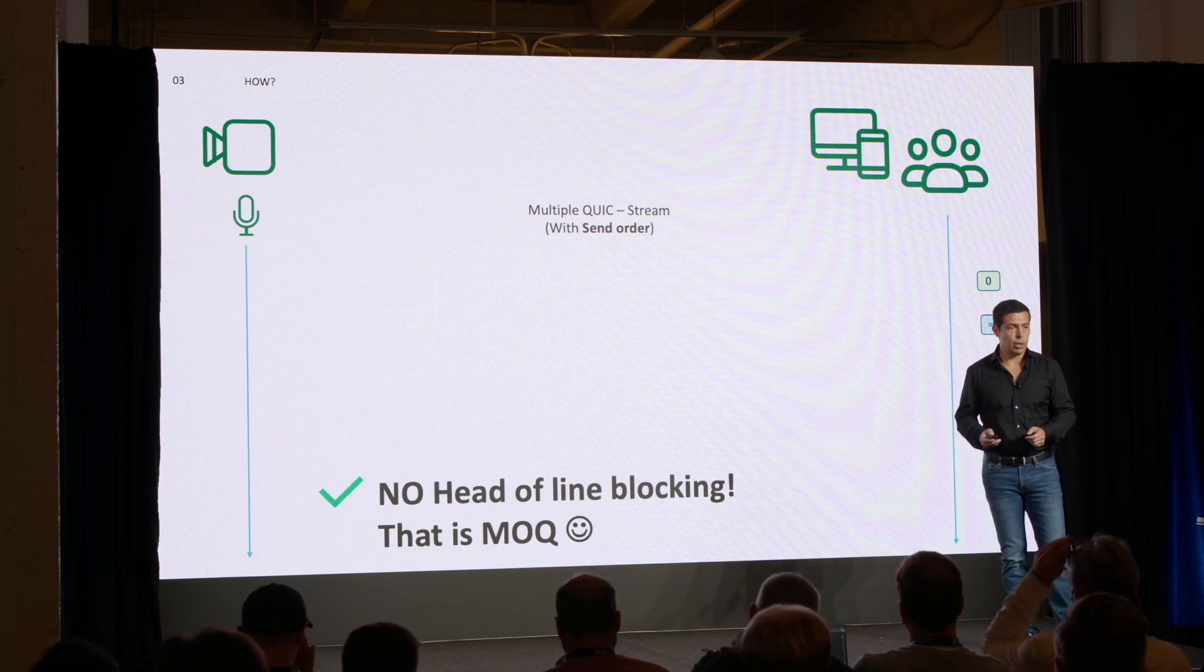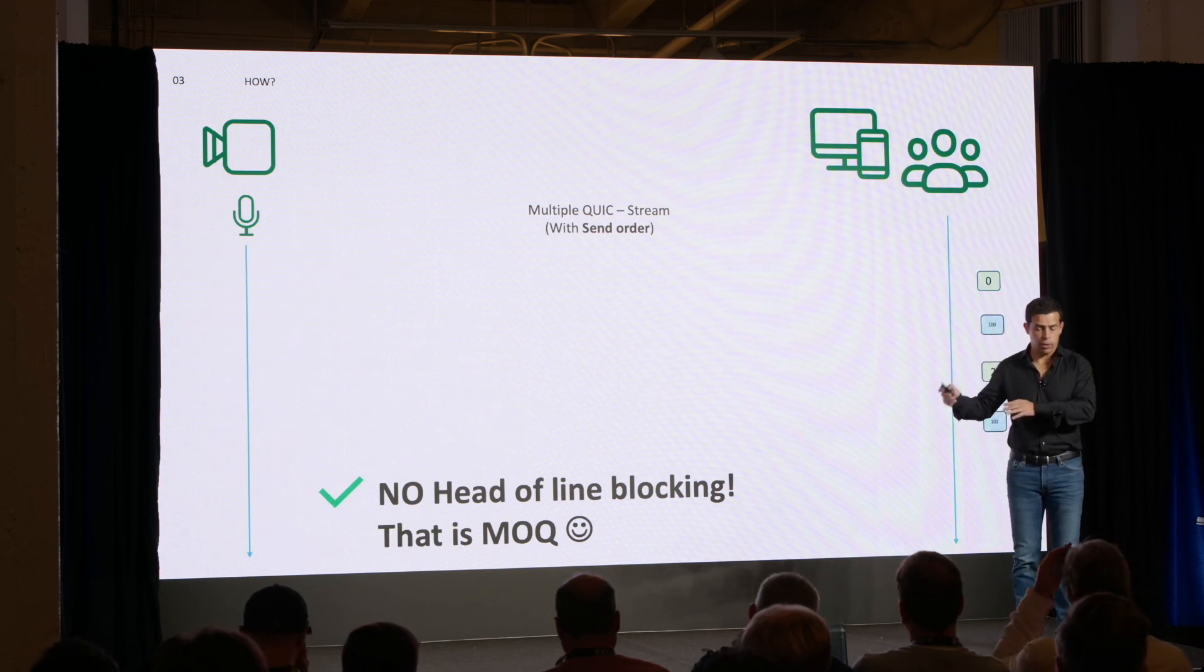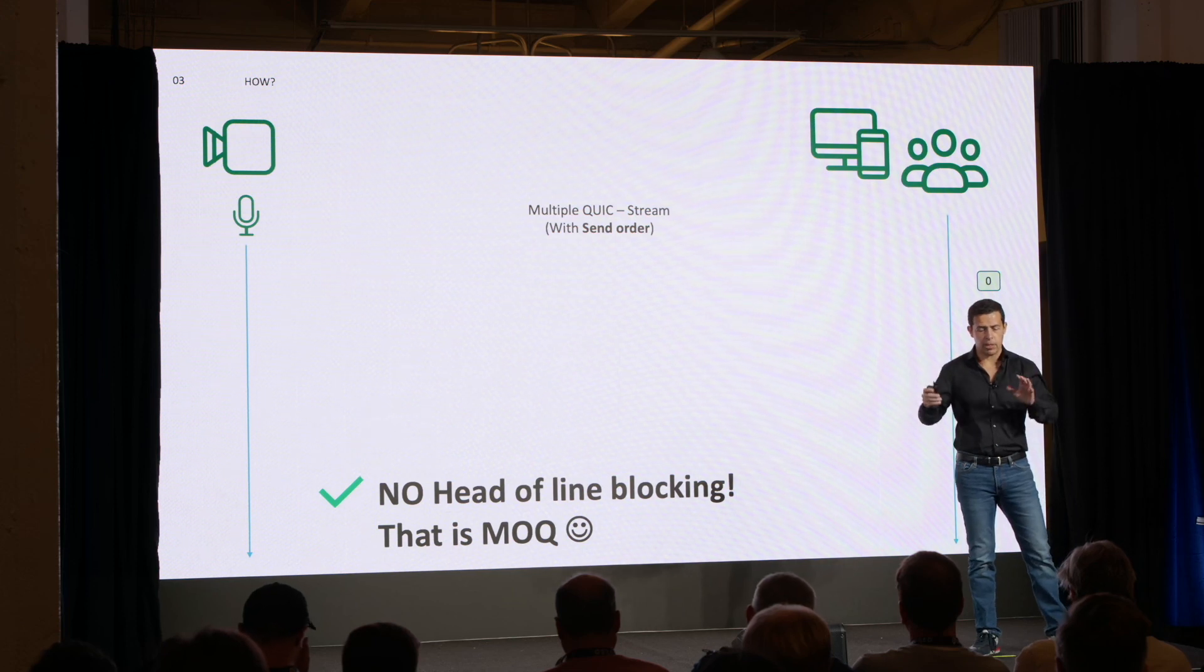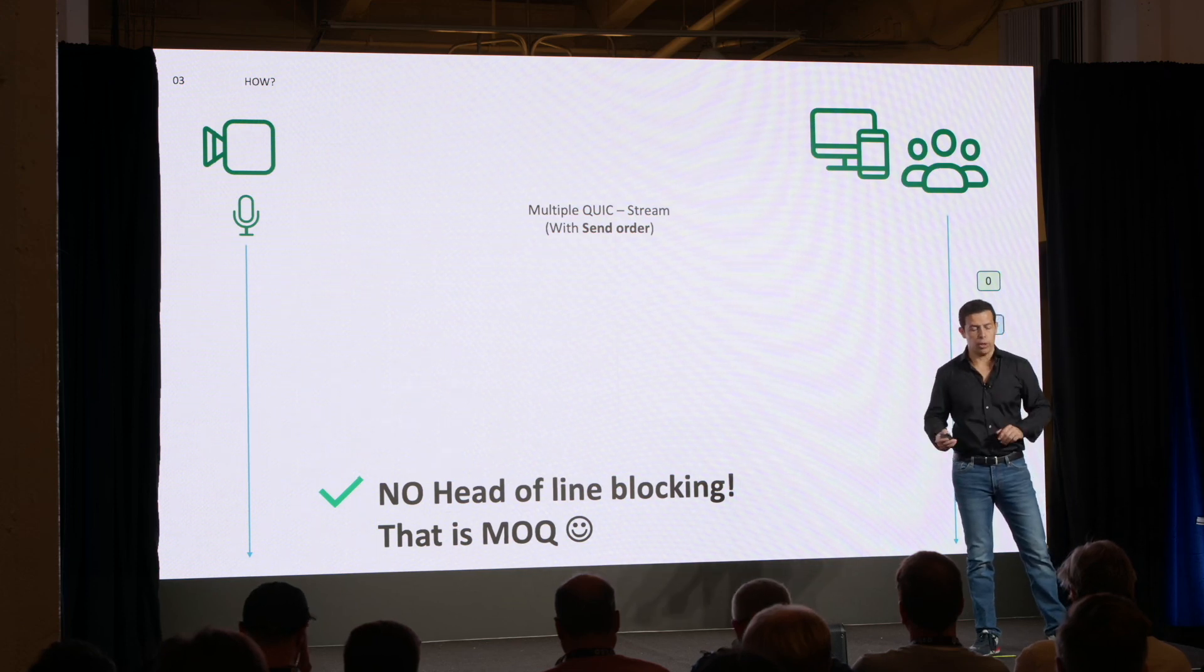And that is what MOQ is proposing with QUIC streams. Again, there is an open discussion about also using data groups.